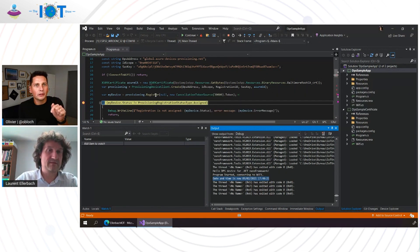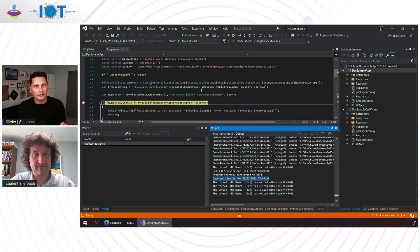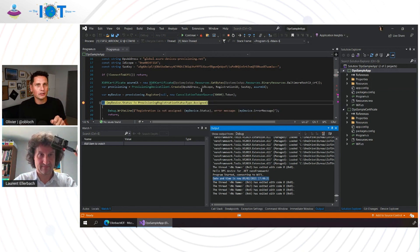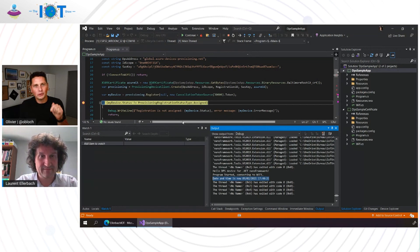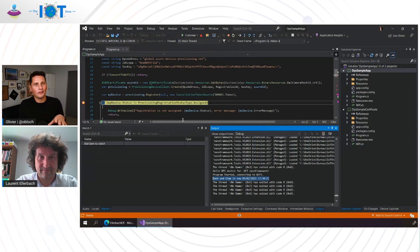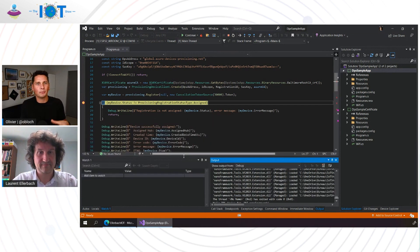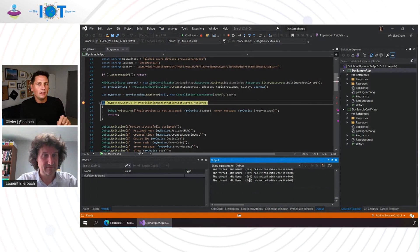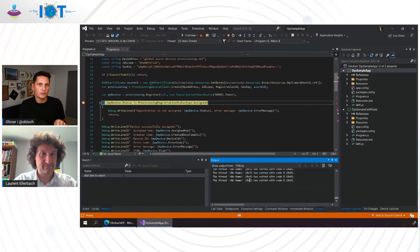So something people might not realize, you're running the code on the device and you're debugging from Visual Studio on your dev machine. And this is something that in the embedded world is not trivial. This is something that very often requires advanced hardware like JTAG debuggers and things like that to make this happen. Here, you're doing that from the comfort of Visual Studio on your machine.